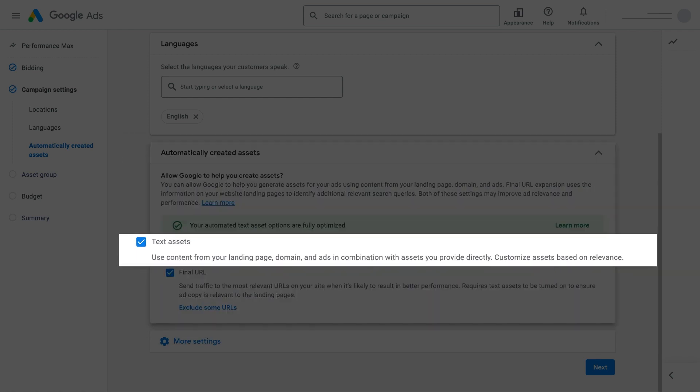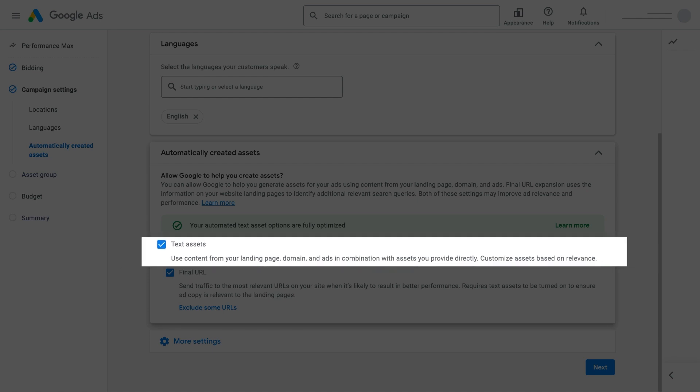Content from your other provided assets helps inform what new text assets would be helpful to automatically create and what would be redundant. This means automatically created assets will help you generate assets to better match your customers' unique context and intent, while staying true to your business and offerings.